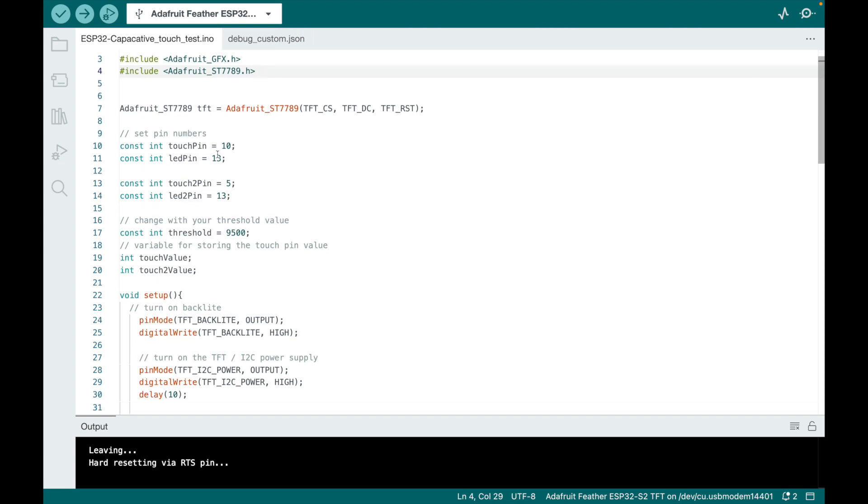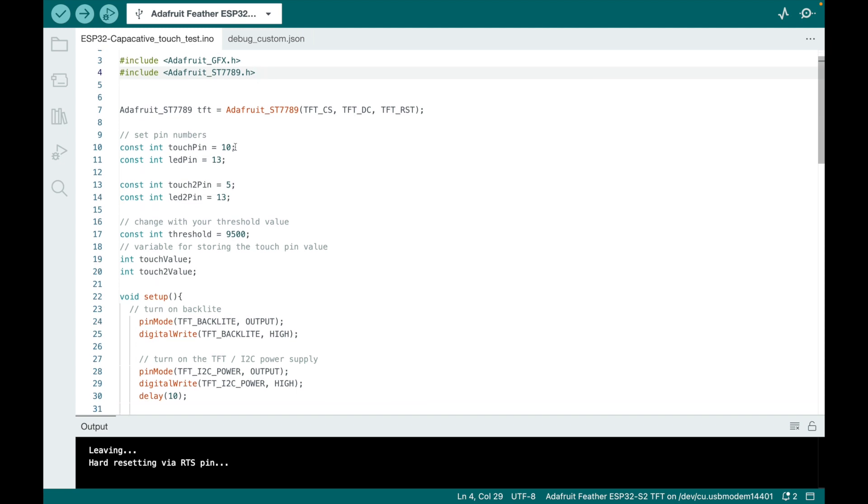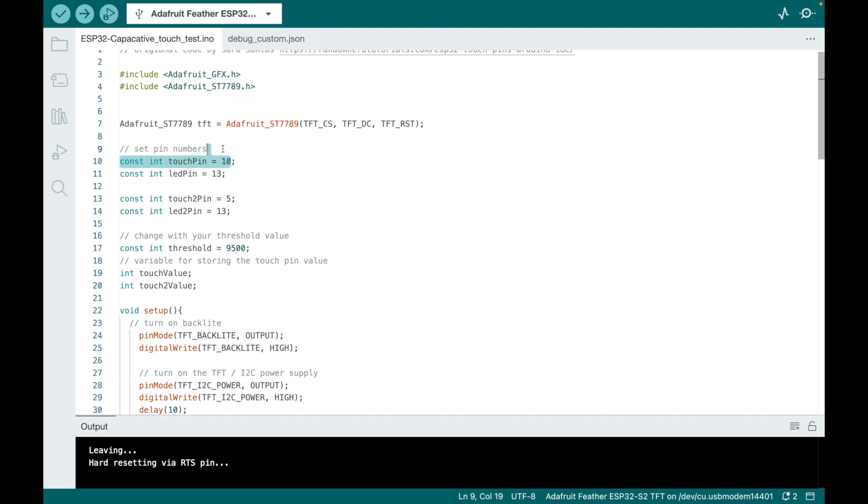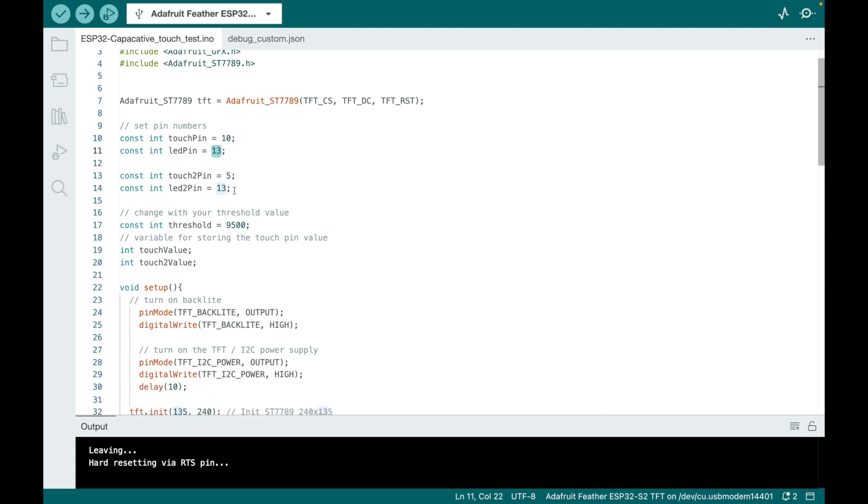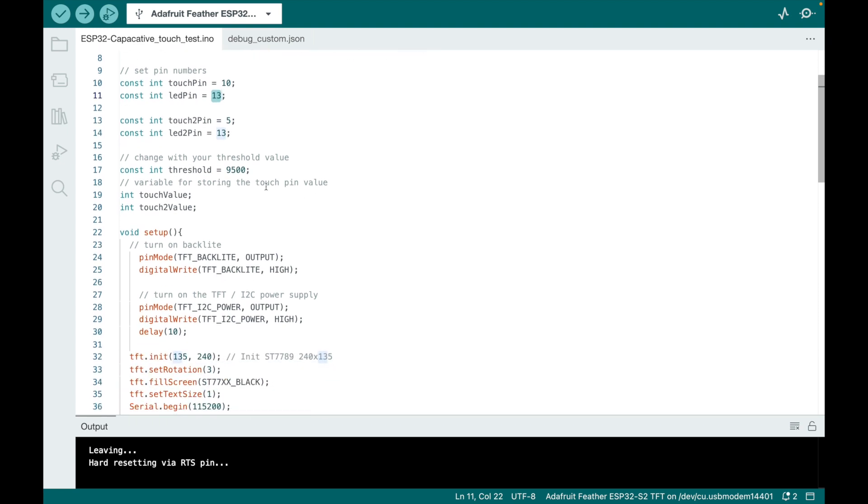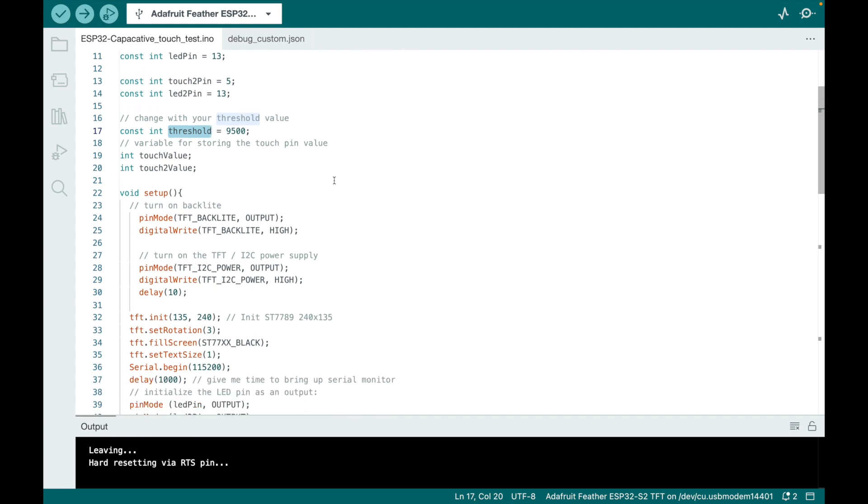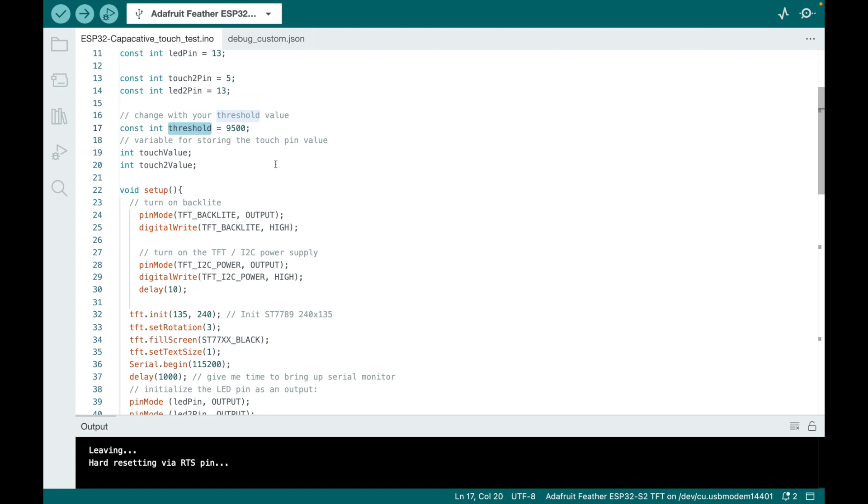So basically here, if you touch pin 10, this says light up GPIO 13, which is what the LED is connected to. And again, the same thing for touching 5 turns on the LED. Here's that constant threshold. The value when you're not touching it is about 8,500, somewhere in there. So anything over 9,500 means you're touching it, and we want to take action on that.